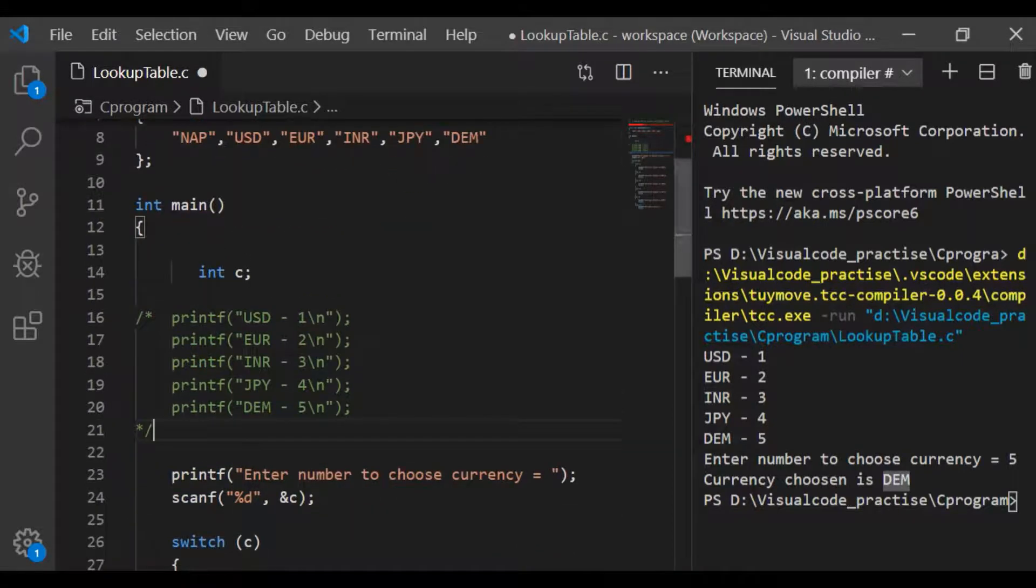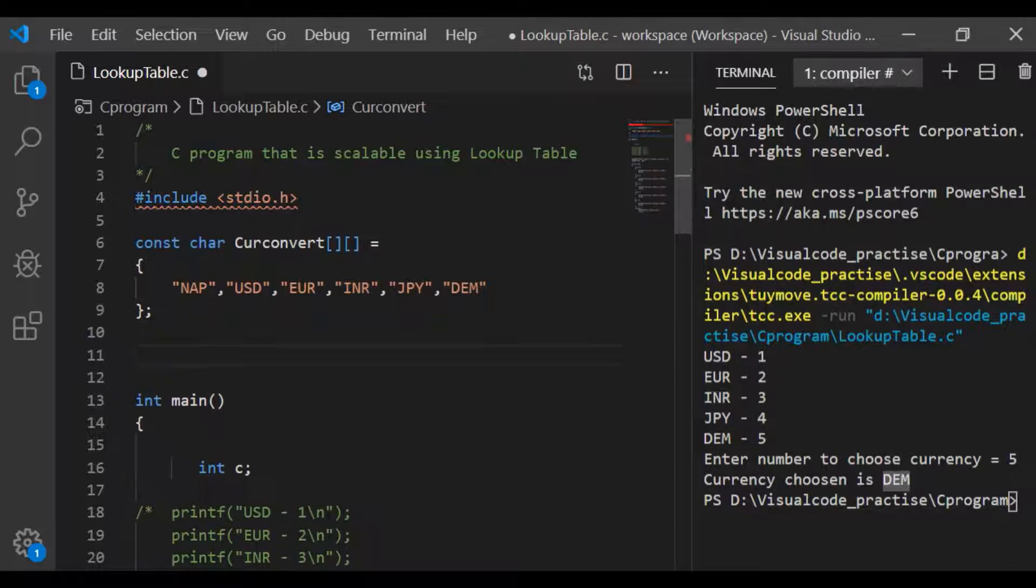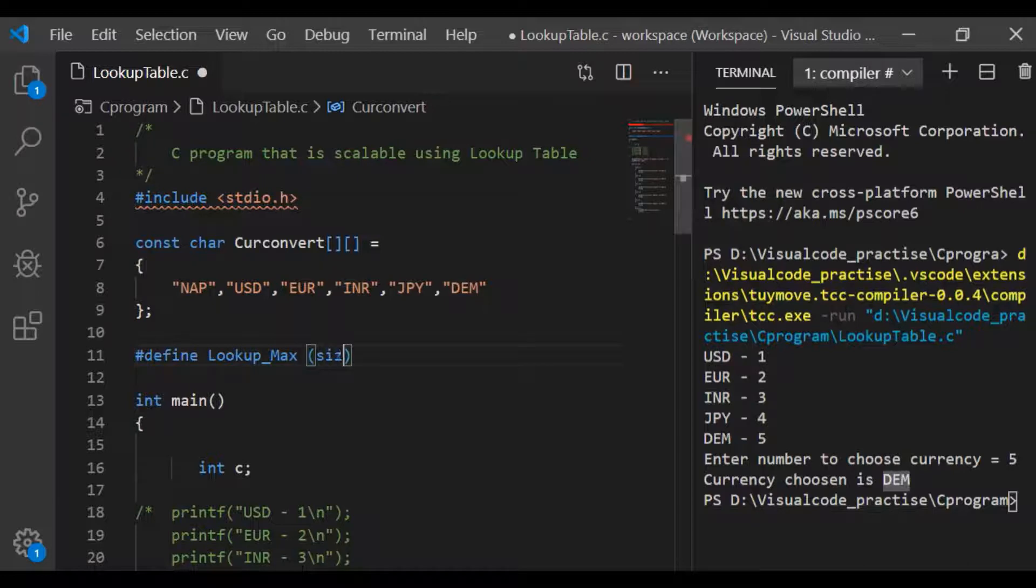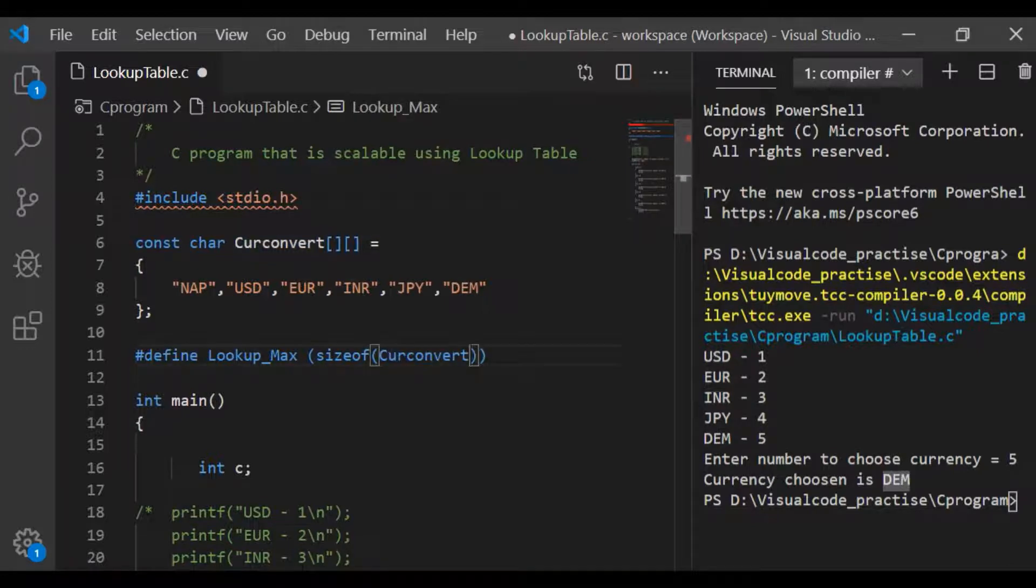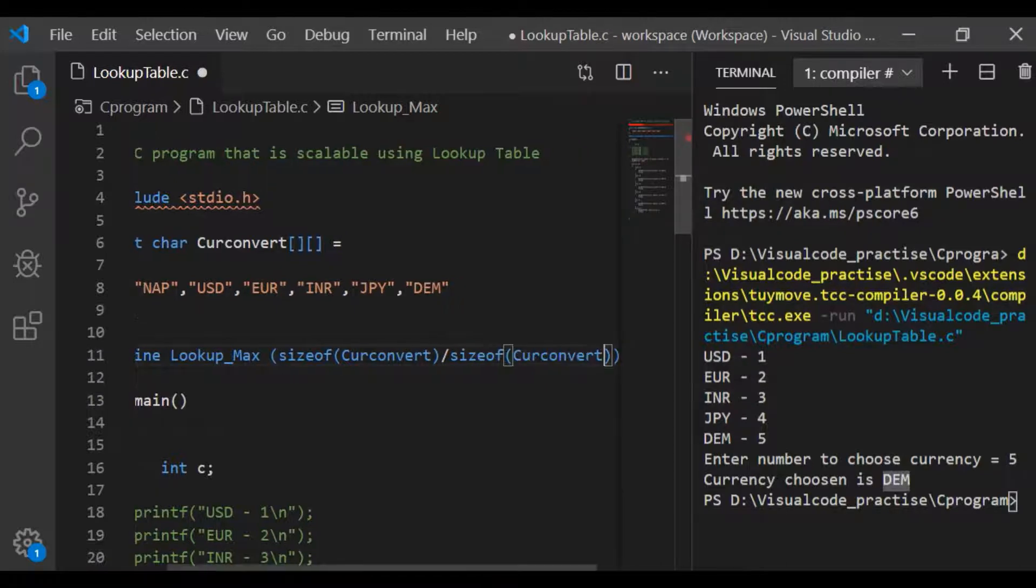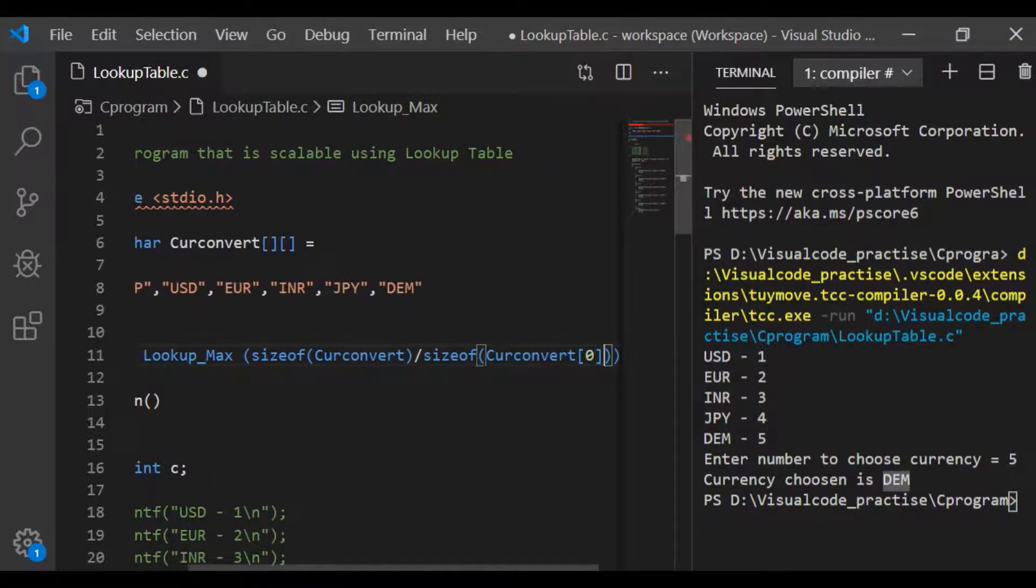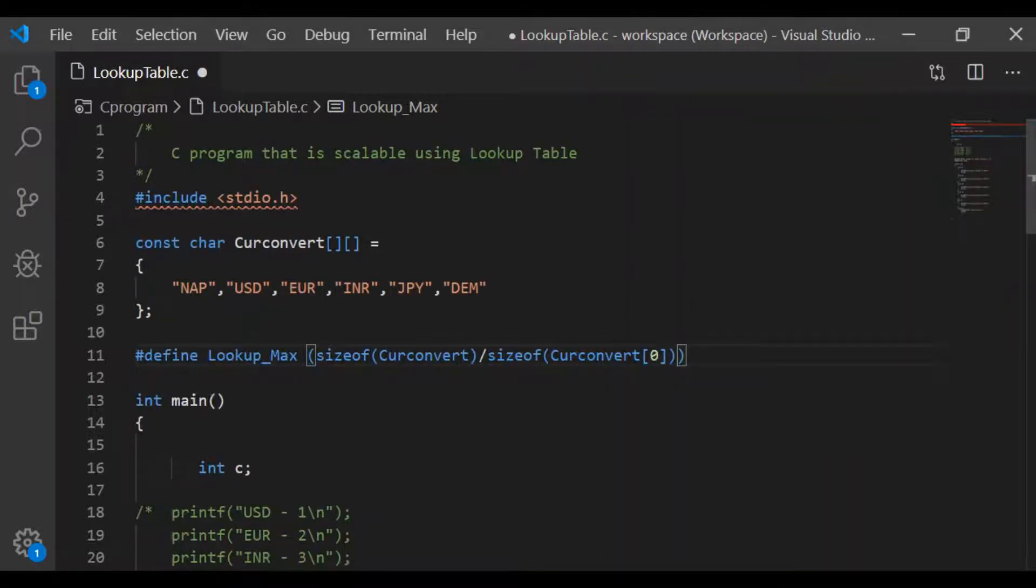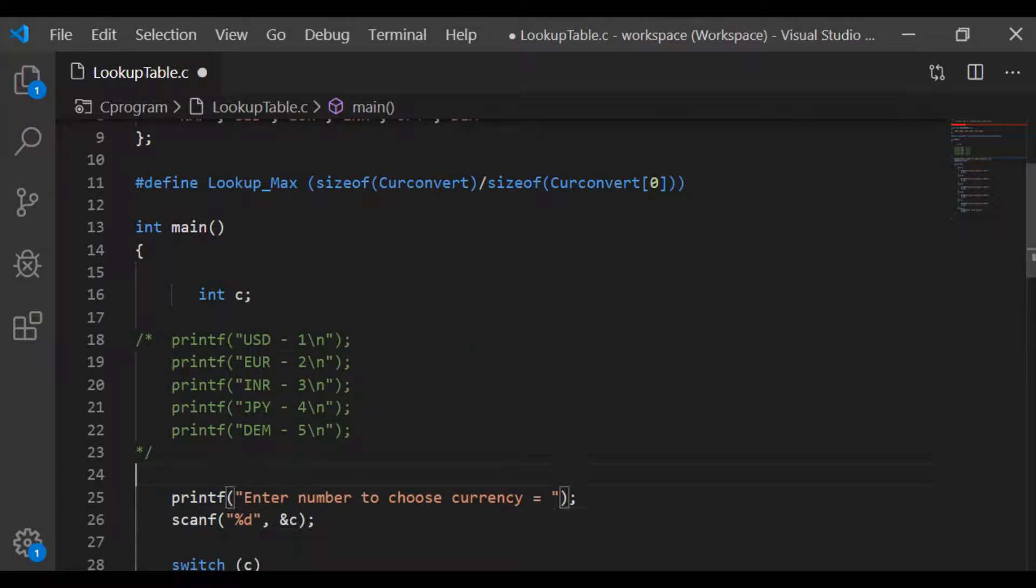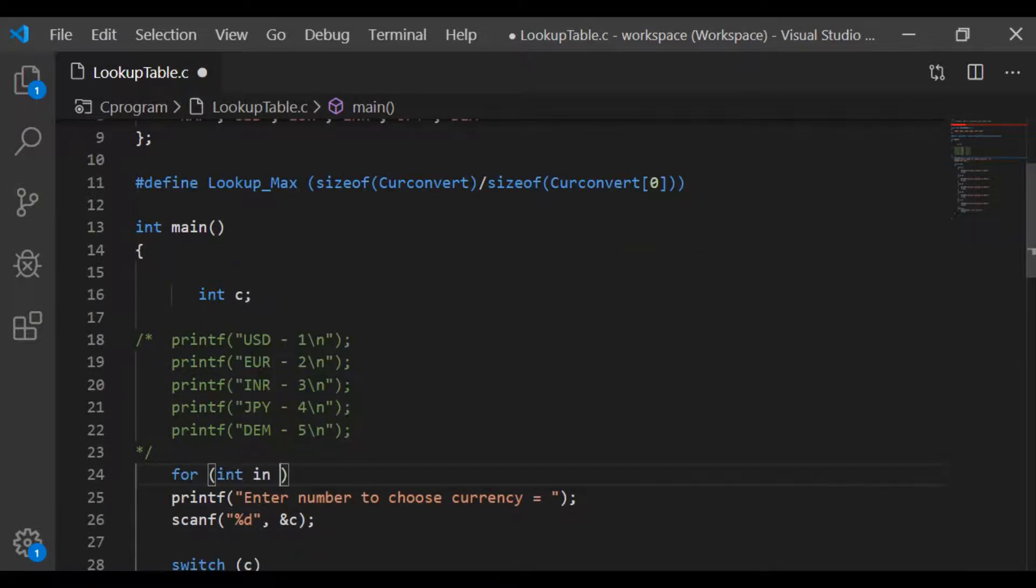For that we will take a for loop on this lookup table. Before that we need to have the size of this lookup table currency convert. So let us have a preprocessor define lookup max which is nothing but size of the lookup table or the two-dimensional array here divided by size of the first element of our currency convert. This is easy because even though this is a table of string of array, the size of the string is maintained as 3. So we can easily get the size of our two-dimensional array.